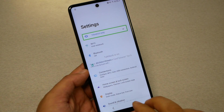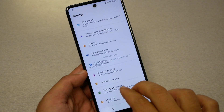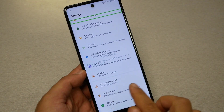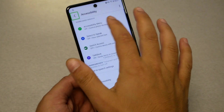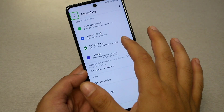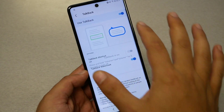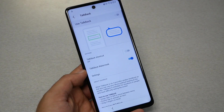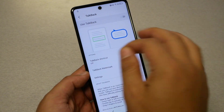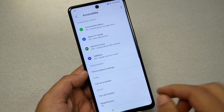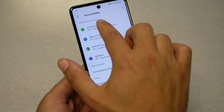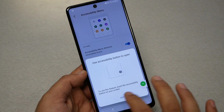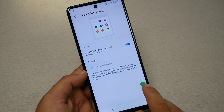Now first, go to TalkBack under Accessibility and stop TalkBack. Now we don't have TalkBack anymore. Go back and go to Accessibility Menu and enable the Accessibility Menu — you should get the accessibility icon appearing on screen.